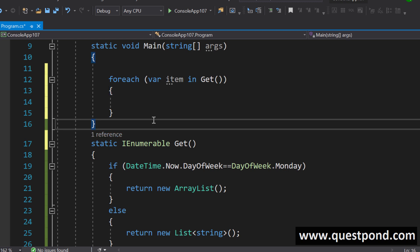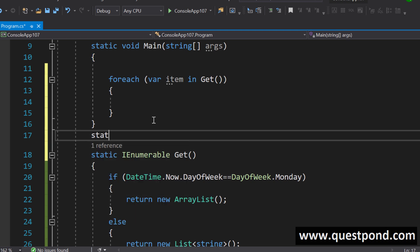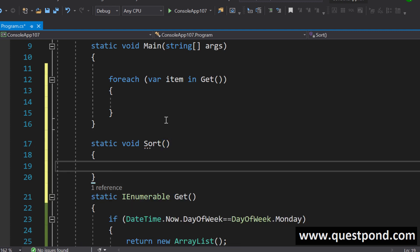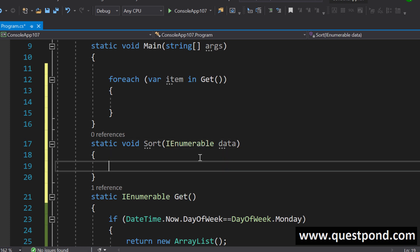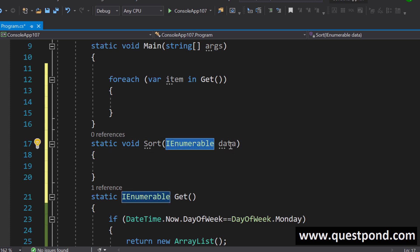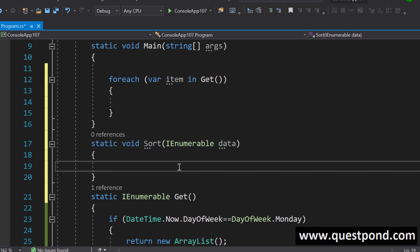IEnumerable also becomes very useful when you want to pass a generic collection. For example, if you have a sort method and you want it to accept any kind of collection — a List, a Dictionary — and perform the sort, you can just pass IEnumerable as the parameter. Then the sort function can say: if it is a List, sort one way; if it is a Dictionary, sort another way.